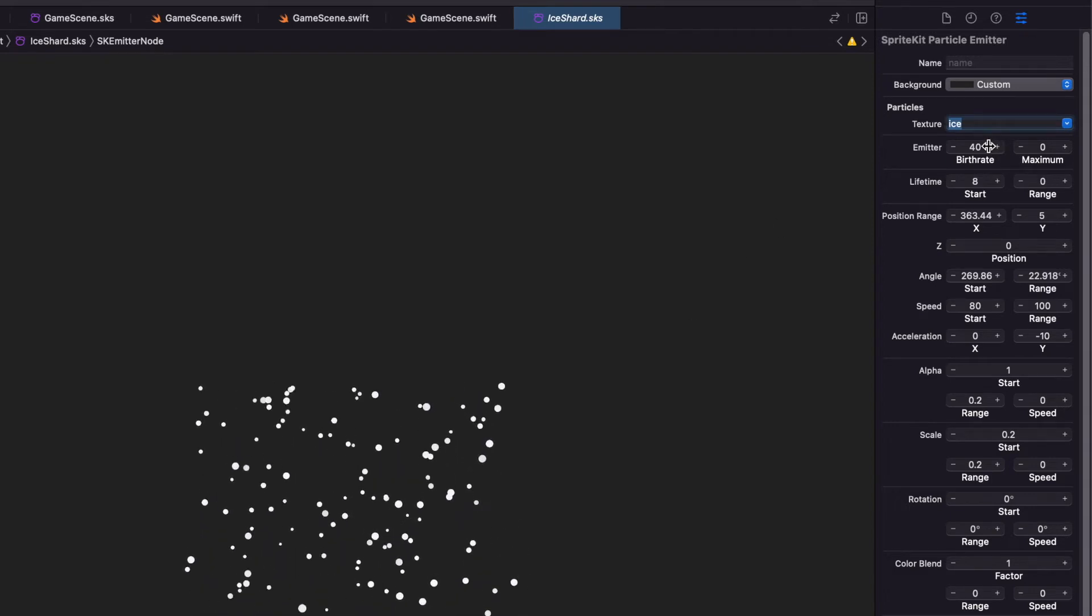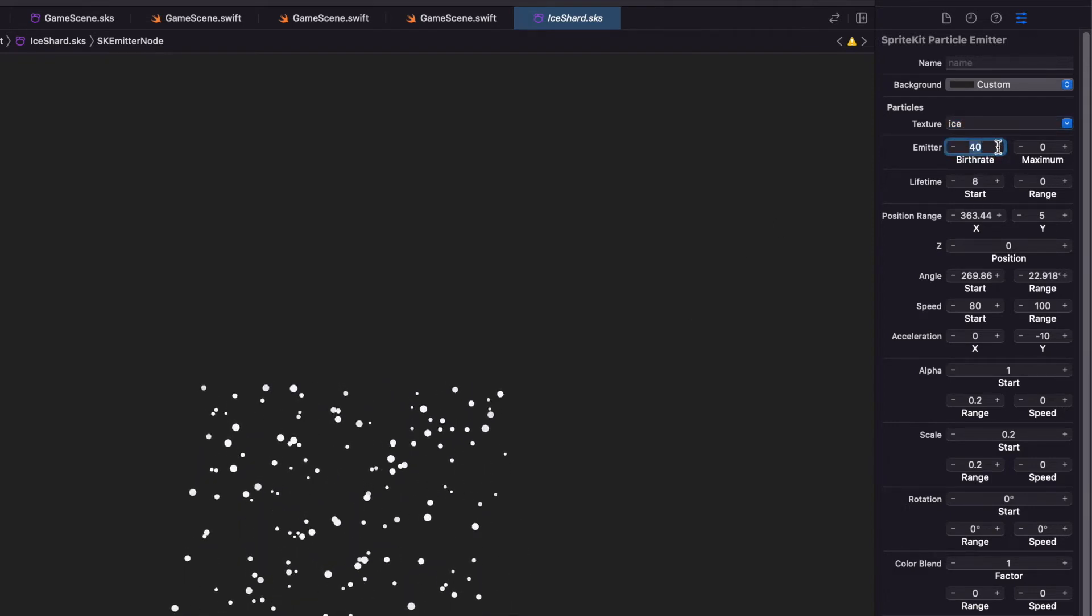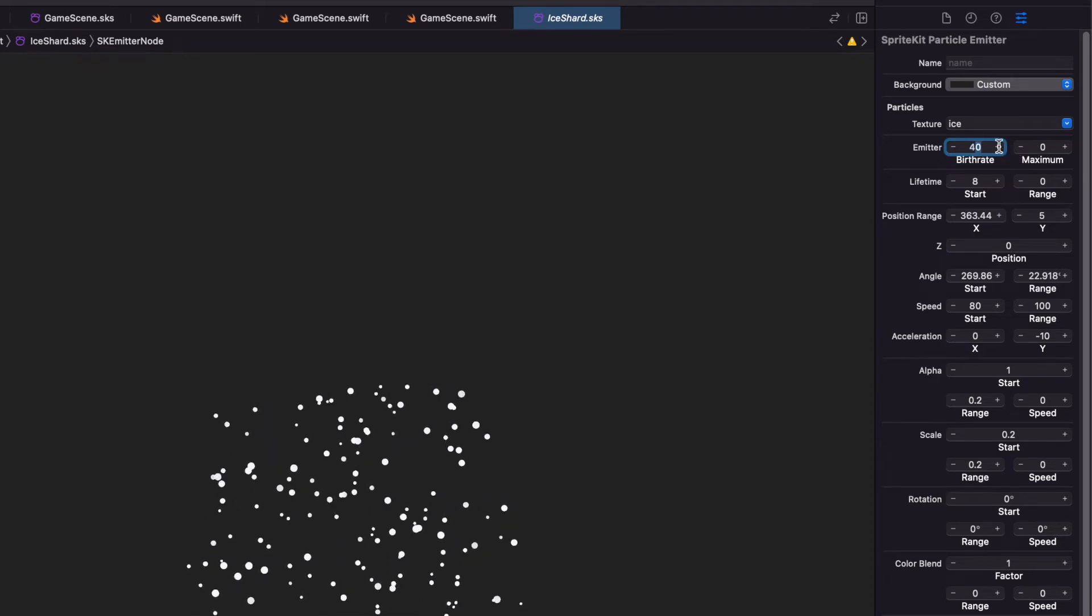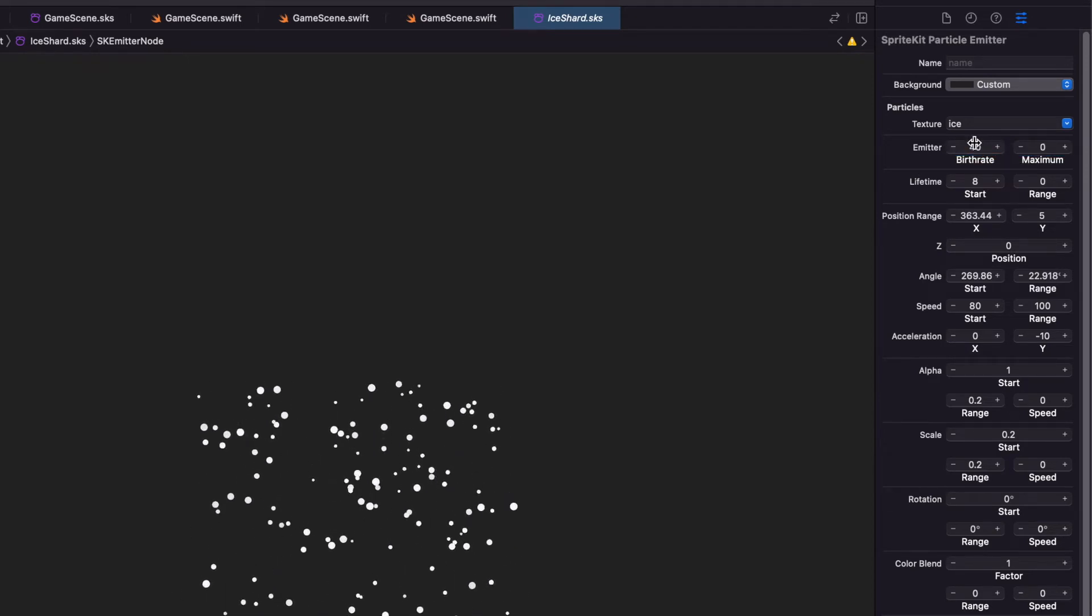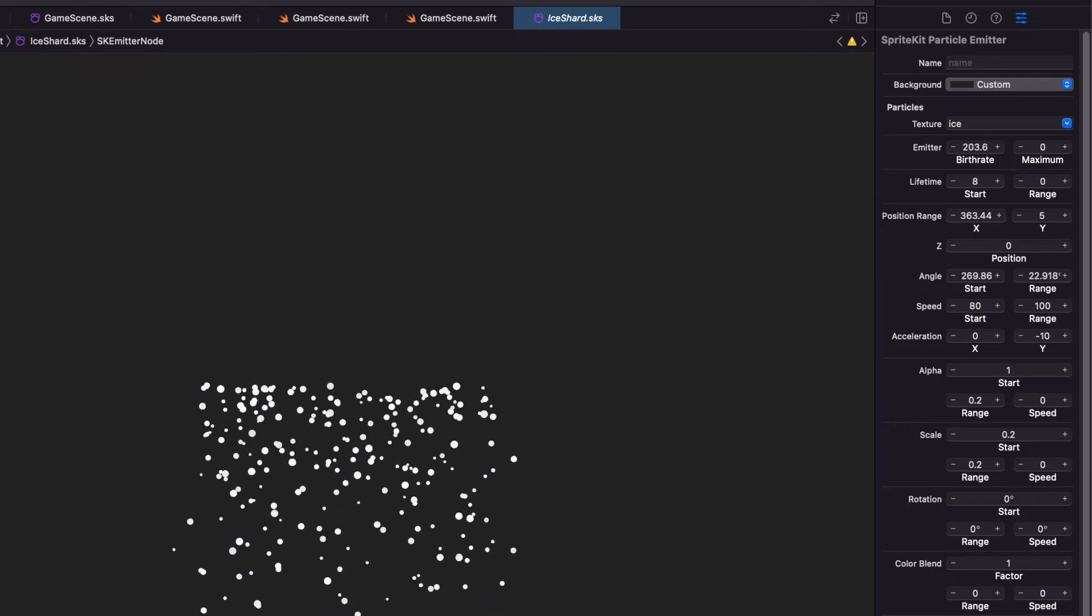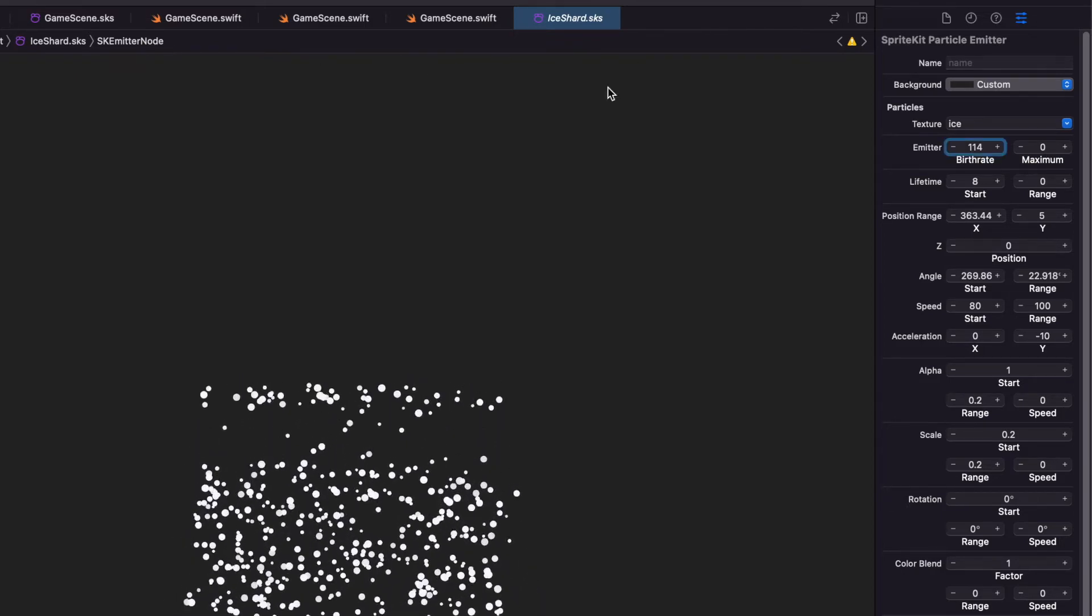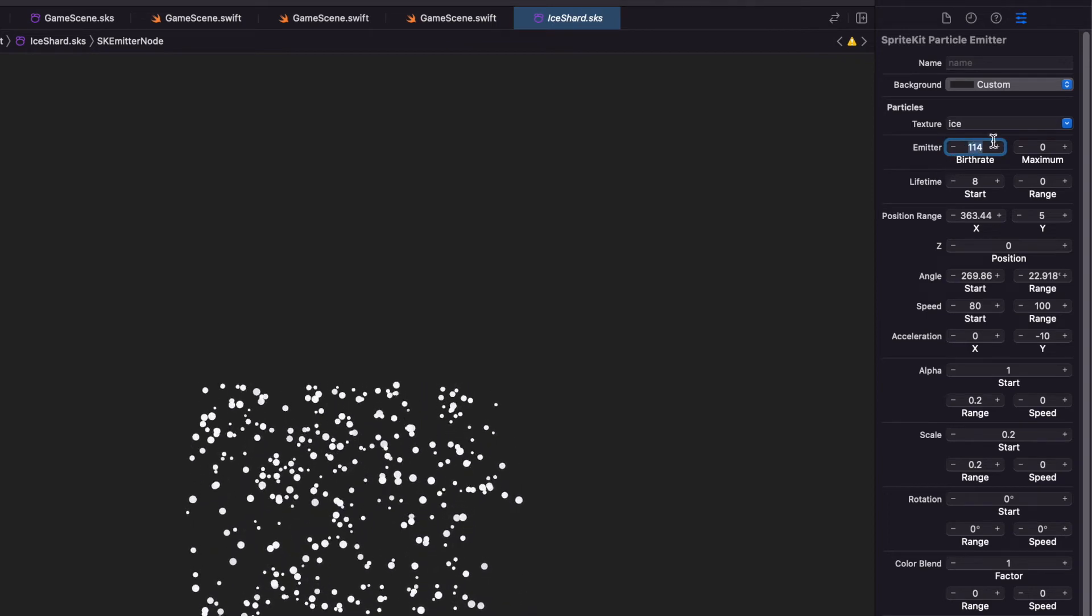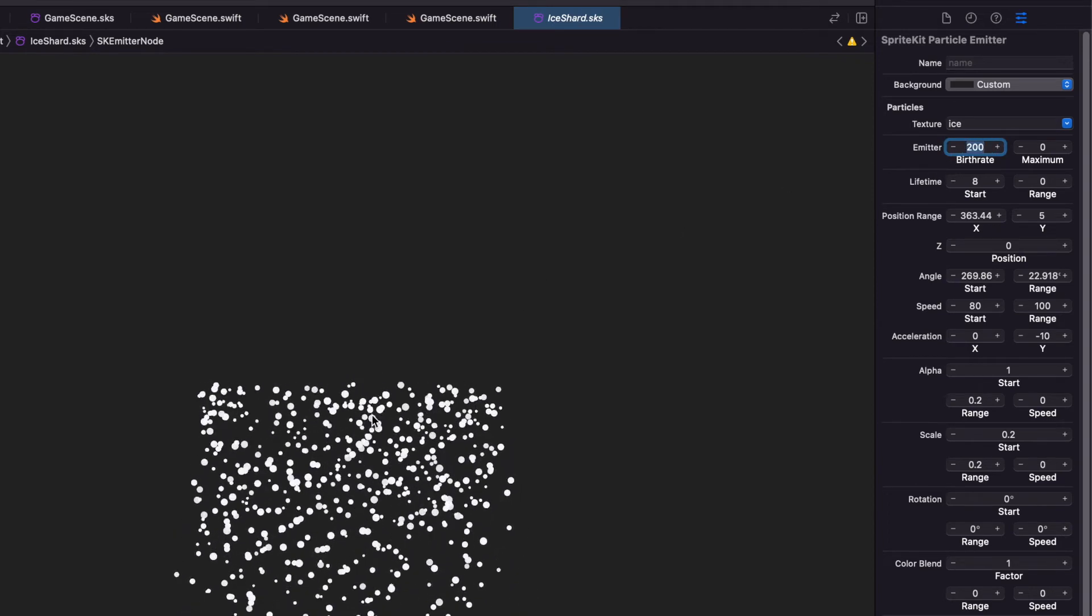And then with the emitter, this is how many are coming out. So we can go here. We can drag this to the right and you'll see a lot more come out or down to zero. I'm going to put this one at 200 for now. That'll give a decent amount of snowflakes.